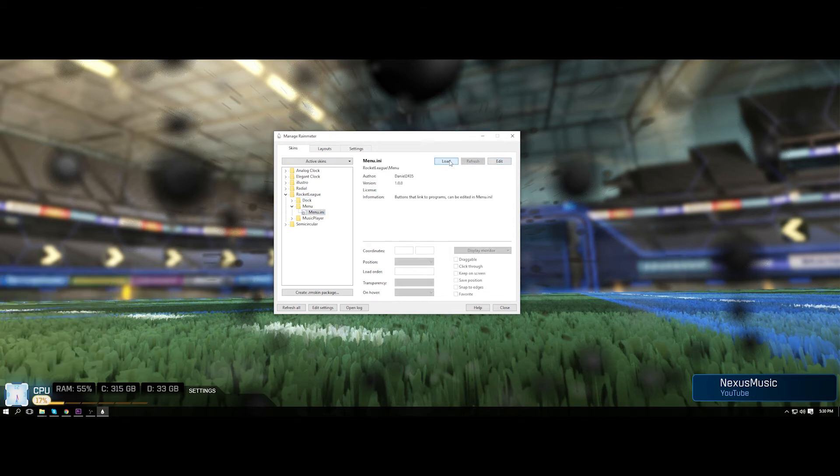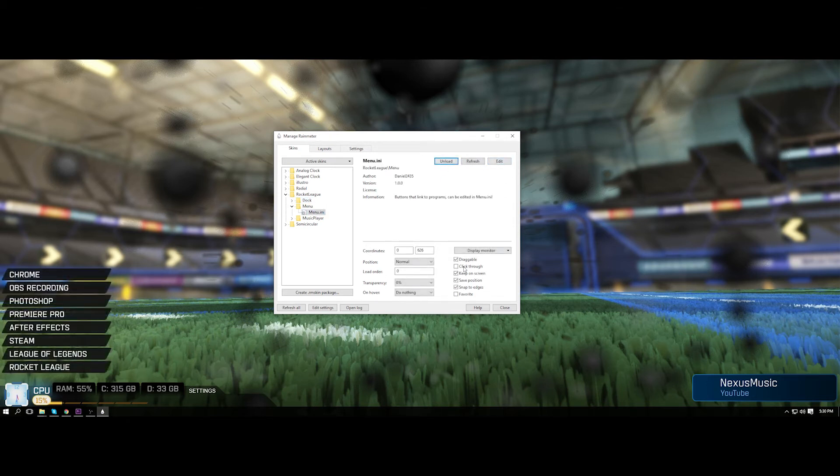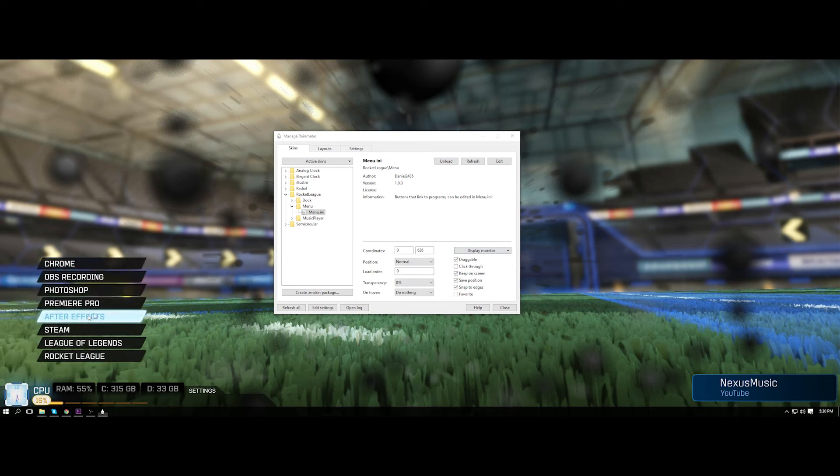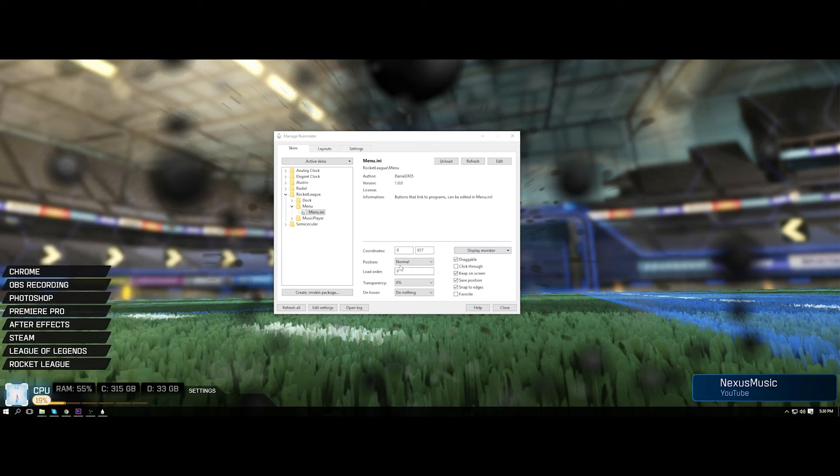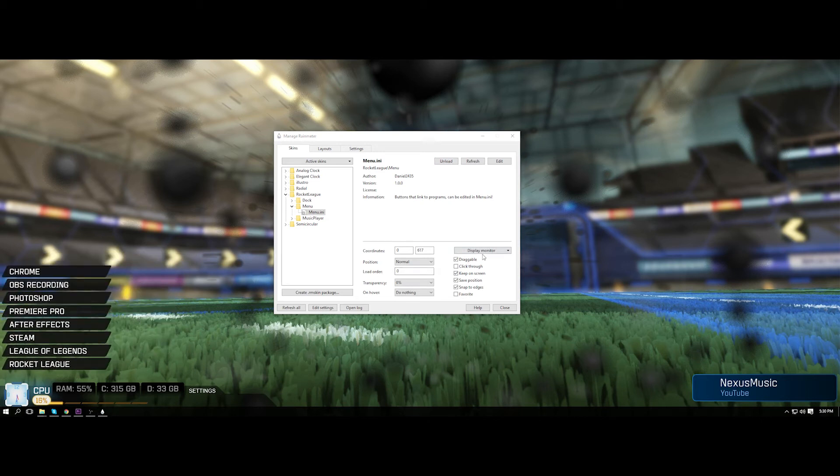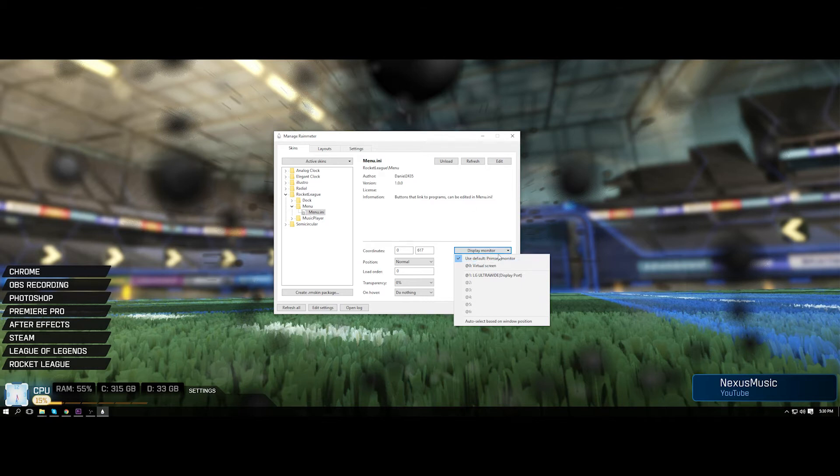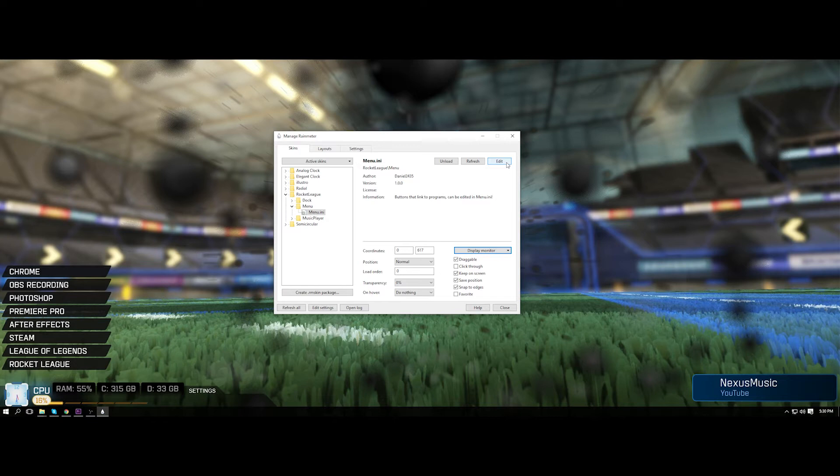So basically what you can do is click load again, move it around with the draggable thing and move it to a different monitor using this. That's the last time I'll say that, I won't say it for the next one. But yeah, so basically to change the text and where it links to, click edit.